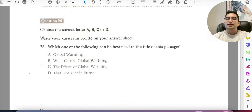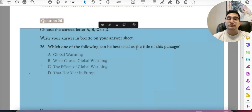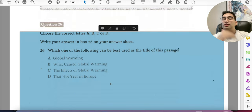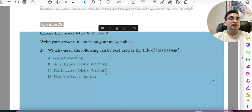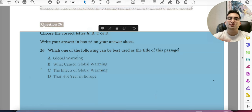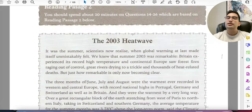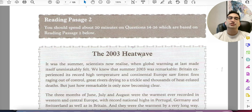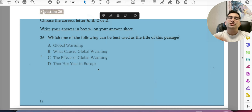For 'which of the following can be described as the title of the passage,' it's best to do this question last — even if it appears at the start, skip it and come back. By then you will have read the whole passage and can answer it easily. A common trap: the word 'global warming' is mentioned a lot in the passage, making options containing it seem correct, but the actual answer is D — 'The Hot Year in Europe.' You can confirm this by simply paraphrasing the passage heading '2003 Heat Wave' — it maps directly to 'the hot year in Europe.' Be careful with the obvious-seeming options.